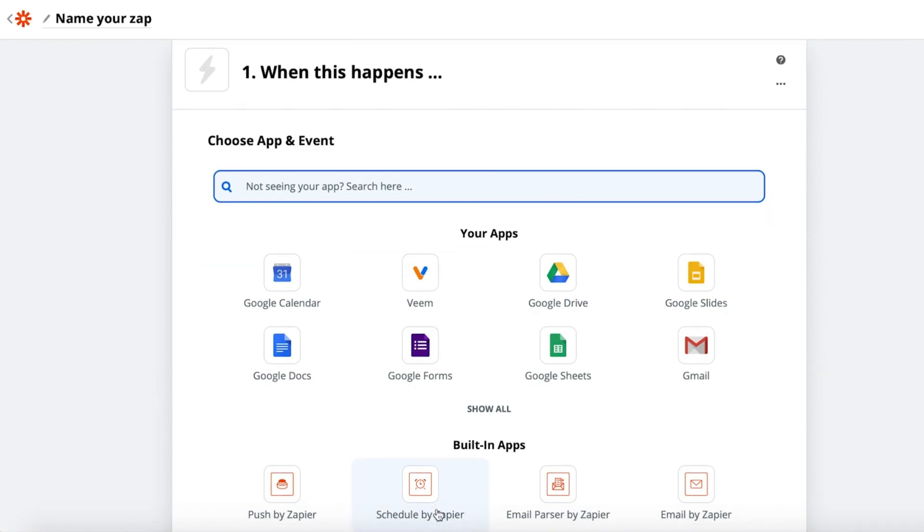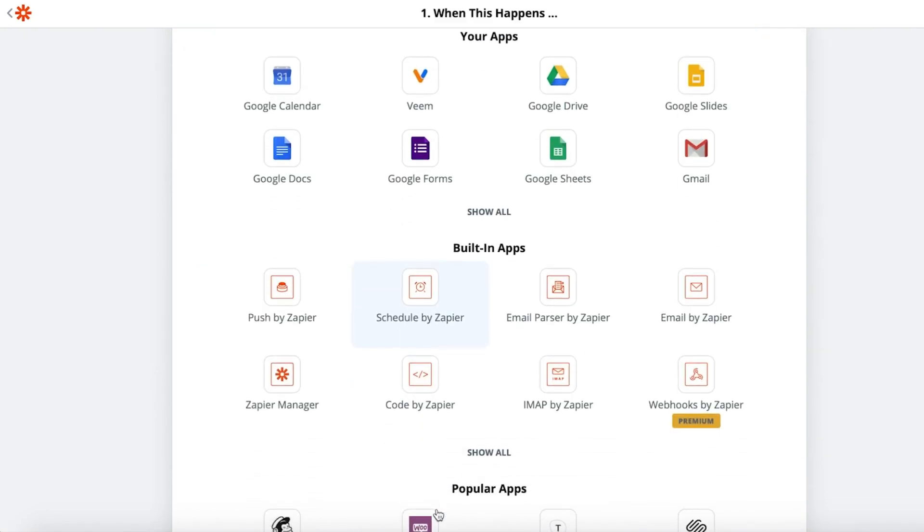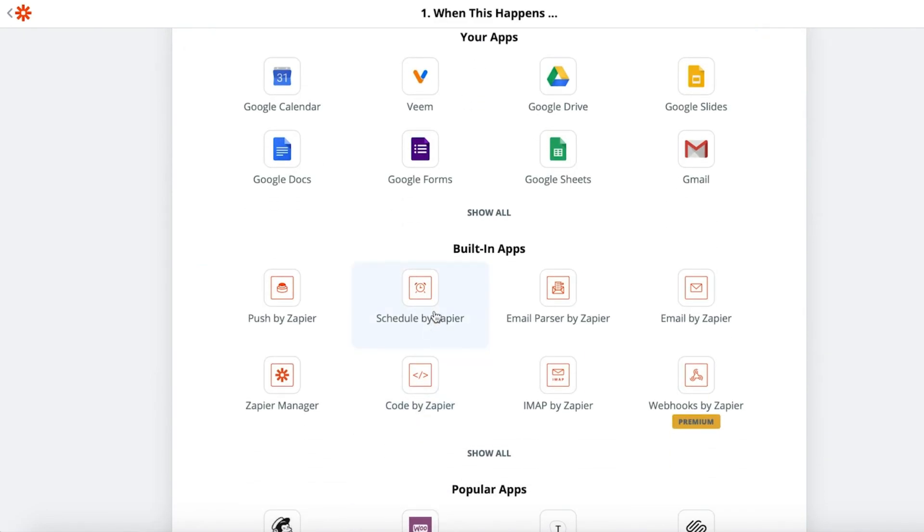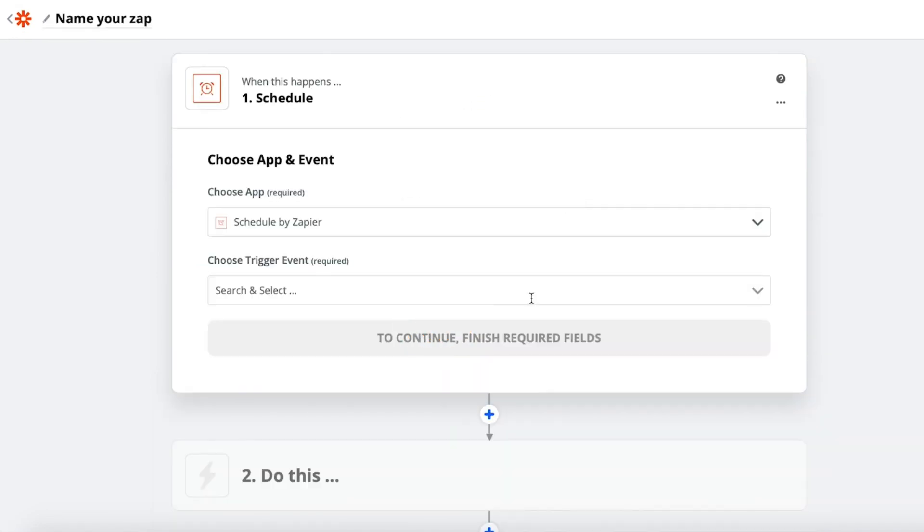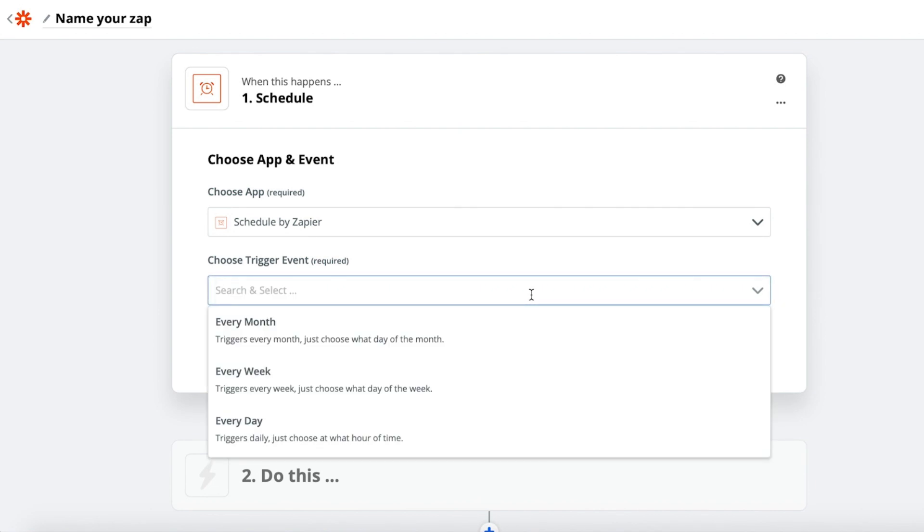Next, we will need to set up the trigger. Select Schedule under Built-in Apps.